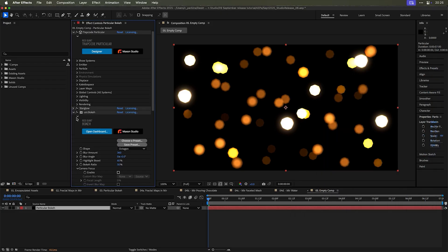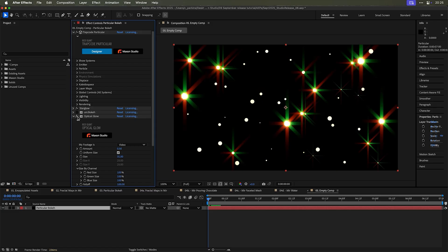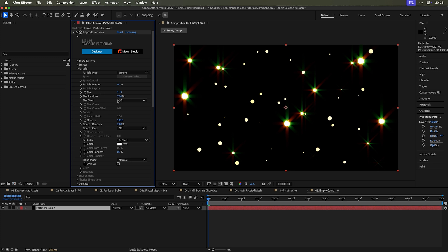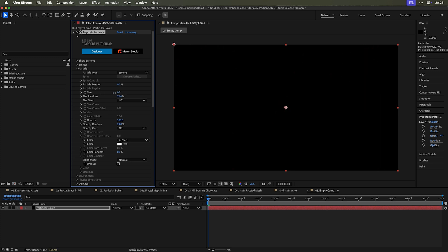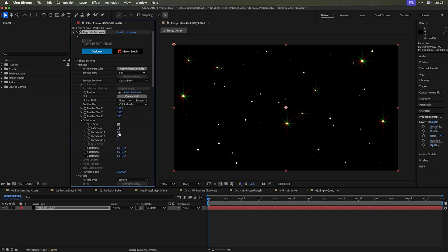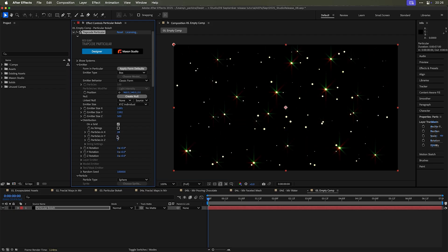I have the star glow on here as well. Maybe I'll turn off bokeh and maybe turn off optical glow. Maybe I'll go into the particle settings, maybe take down the size a lot so that they're very small. Maybe I'll go to the emitter and then make this wider and open up distribution and increase the particles a lot. So it looks more like a star field.